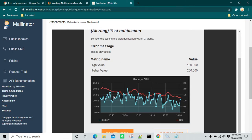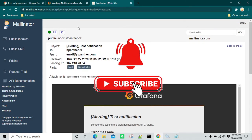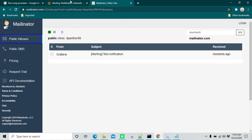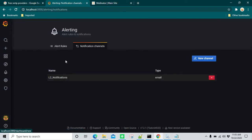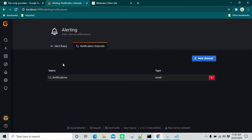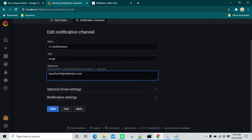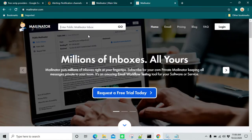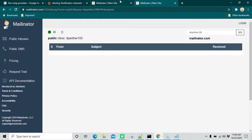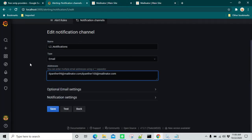That's the test email, and this is the image. Our integration is working perfectly fine. Now let's save it and quickly create a dashboard using this L2 notification channel so it can trigger emails. One thing before we move on — if you want multiple email addresses, you can separate them by comma. I'm going to add itpanther100@mailinator.com as well, so now we have two email boxes and when an alert comes it should go to both of them.